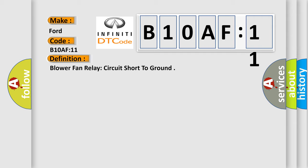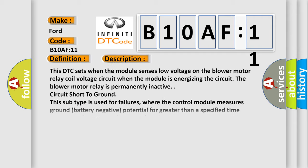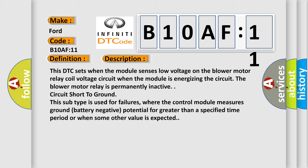And now this is a short description of this DTC code. This DTC sets when the module senses low voltage on the blower motor relay coil voltage circuit. When the module is energizing the circuit, the blower motor relay is permanently inactive, circuit short to ground.